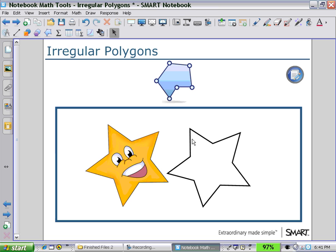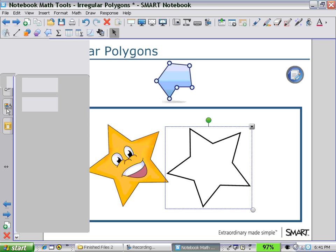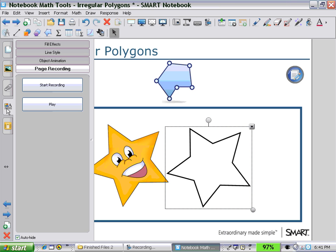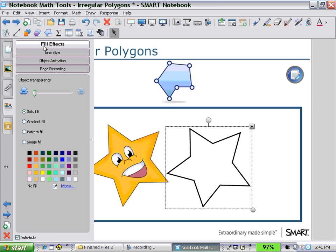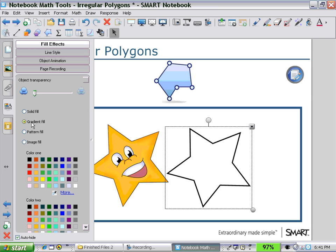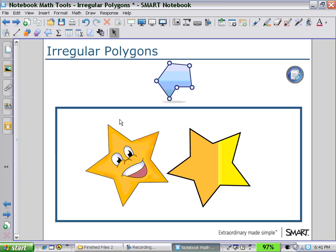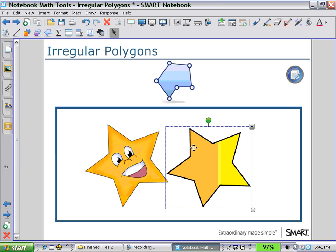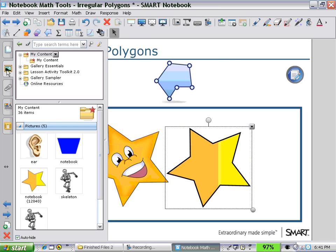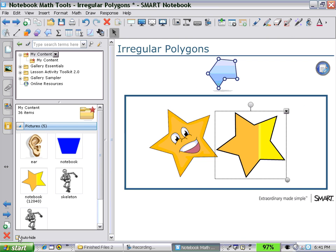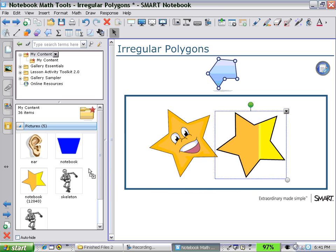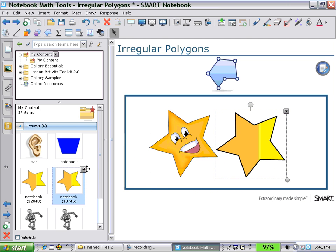We can then customize that shape using our Properties tab. We can look at the fill effects, and if I use a gradient fill I'll get it very close to the color of the star I was trying to replicate — though you may see it more as two colors in the recording. Then I can save the shape into my galleries by looking at my content and dragging the shape in there to save it. You can see I've already got two stars saved.